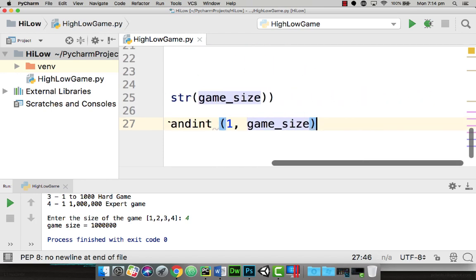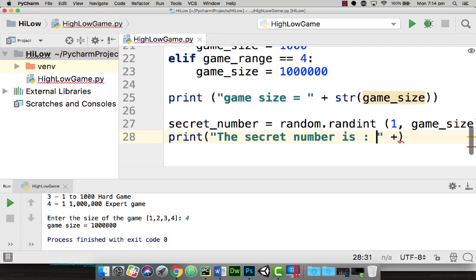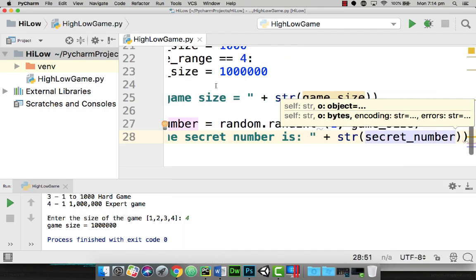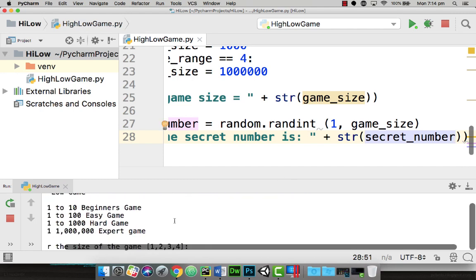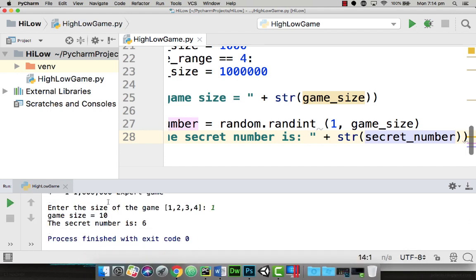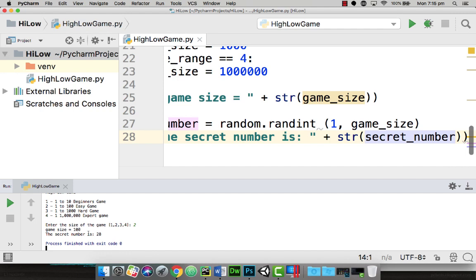So what we want to do now is actually see the secret number. I'm going to add a print statement: "the secret number is", then display the secret number using str(secret_number). Let's run the program — I'll select an easy game between 1 and 10 by entering 1. The game size is 1 and the secret number is 6, so we know it's working. Playing again with option 2, the game size is 100 and the secret number is 28. So we've now generated our secret number.